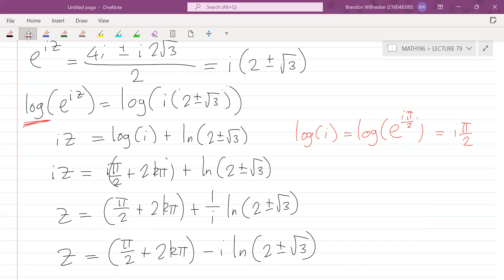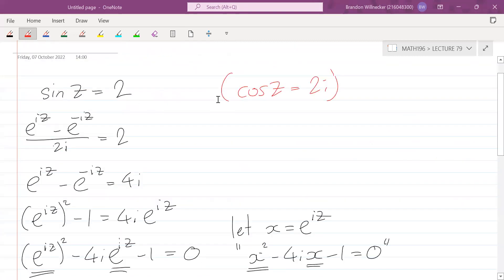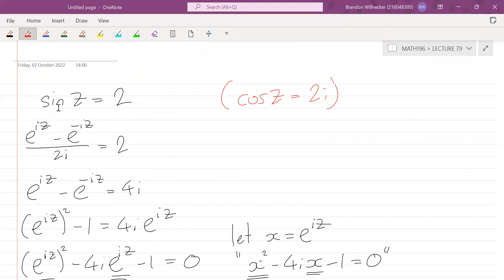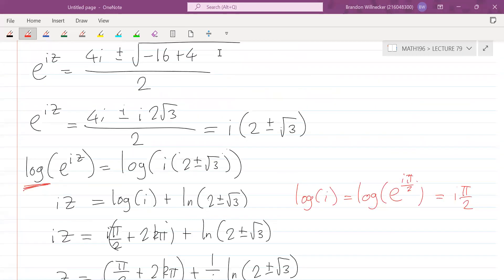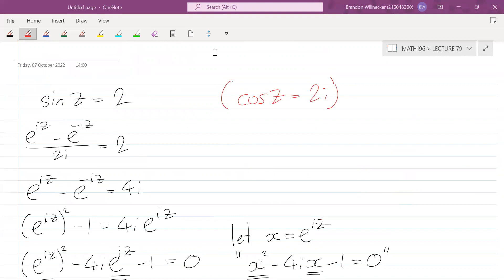That's enough for today. I'll upload the homework solutions shortly, but I encourage you to come up with questions on your own — try sin(z) = 3, or sin(z) = 2i, or cos(z) = 2i, and try to solve those. Next time we'll be looking at more examples on these complex functions and solving equations where we need to find complex solutions.